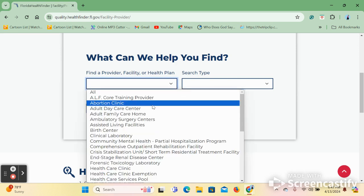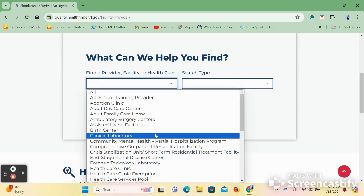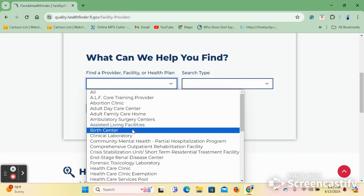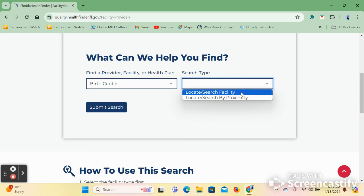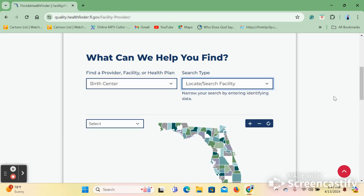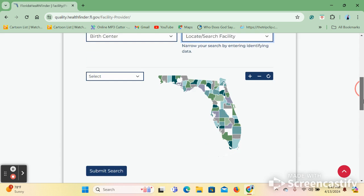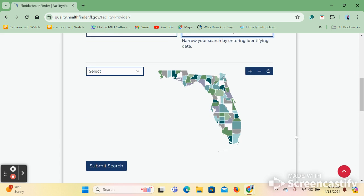You are asked to choose what you are searching for. I will be using birth centers for this and what type you are searching for. For this search, I will be using searching for a facility. After you have submitted that, you will be asked to enter more information about your location. For this example, I will be using Duval.